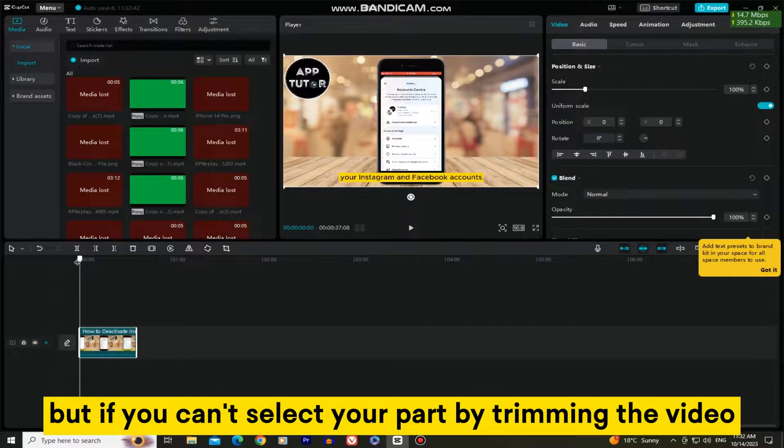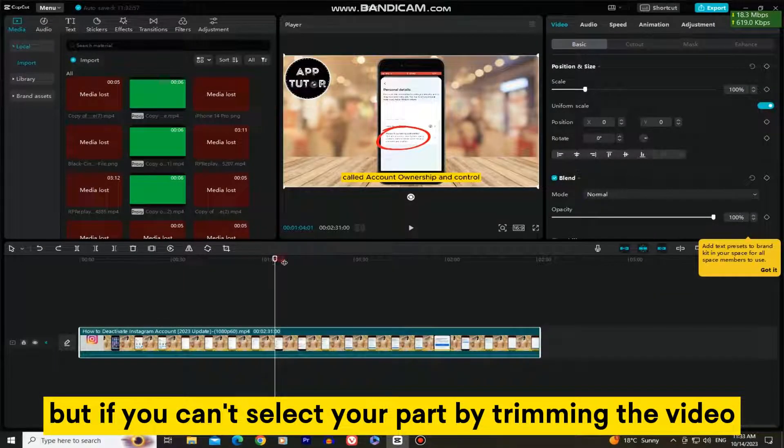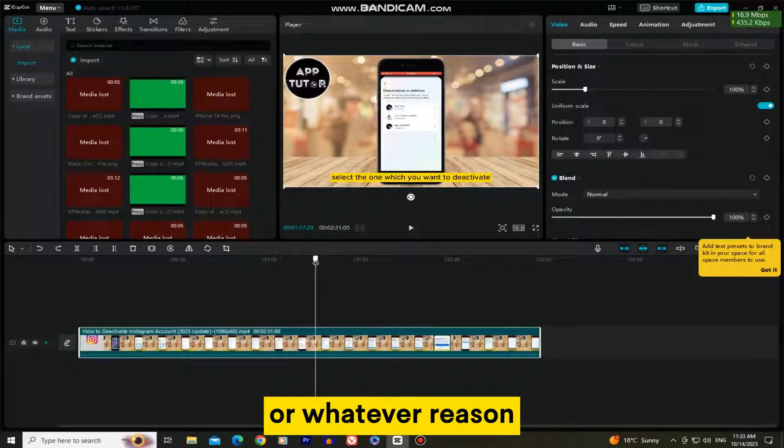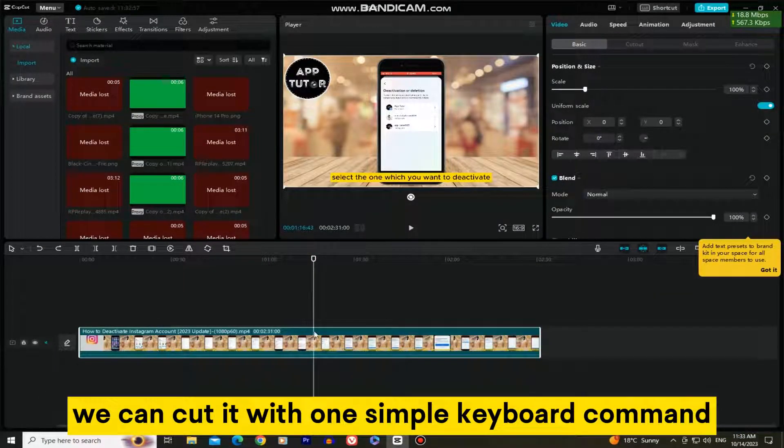But if you can't select your part by trimming the video, we can cut it with one simple keyboard command.